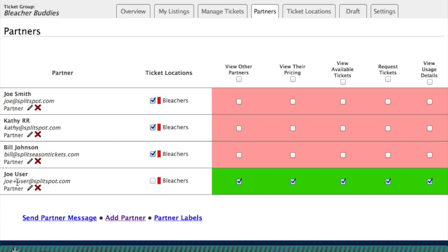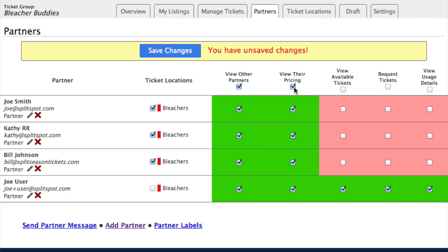I'm Joe user here — this is the group administrator — and notice that you have all the permissions. These control what the other partners can see and do using this service. So for example, if you want any of these people to be able to view the other partners, view their pricing, view available tickets, request tickets, or view usage details, you can select those privileges here. We're going to hold an online draft with this group, and these particular partners all know each other, so I'm going to go ahead and turn on all the permissions for them. You can also come back here and turn off permissions if needed. So I'll save changes and now I have partners.